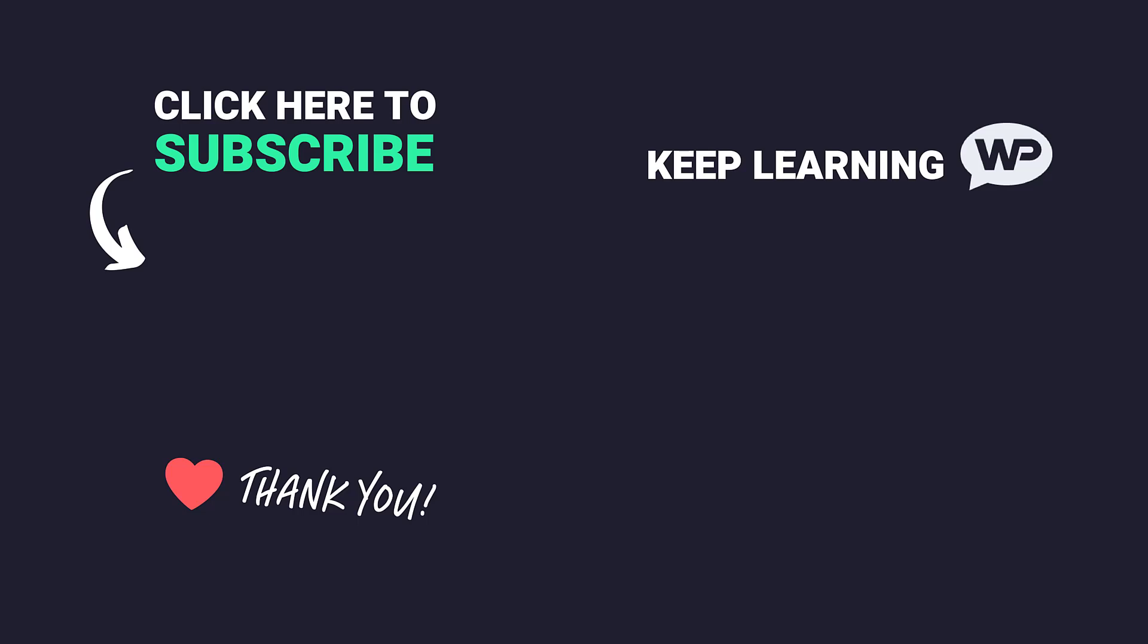Once again, my name's Marty from letsbuildwp.com and thank you very much for watching my video.